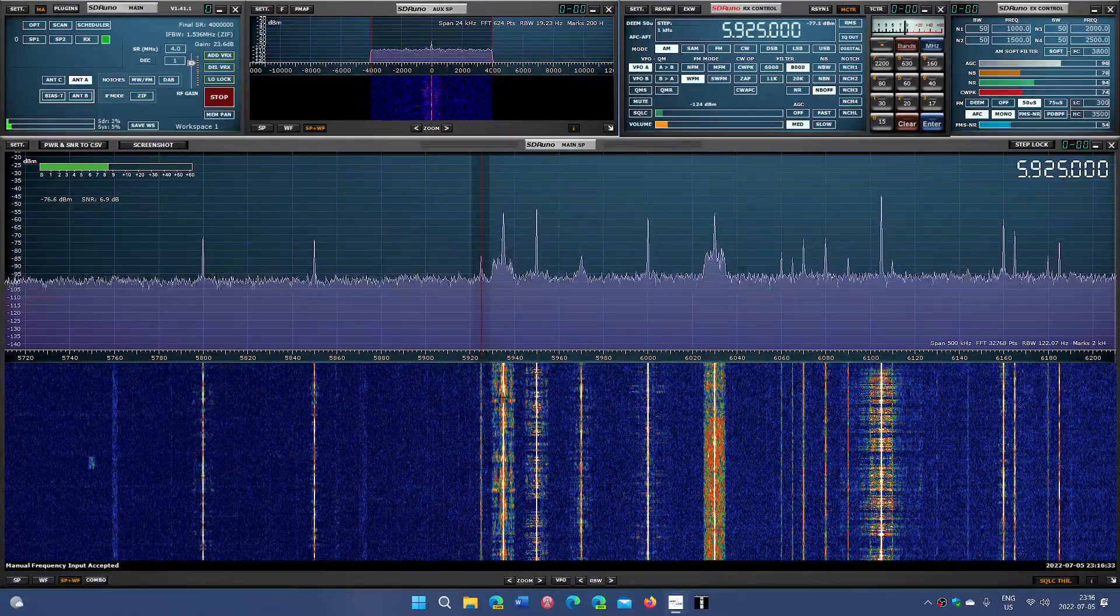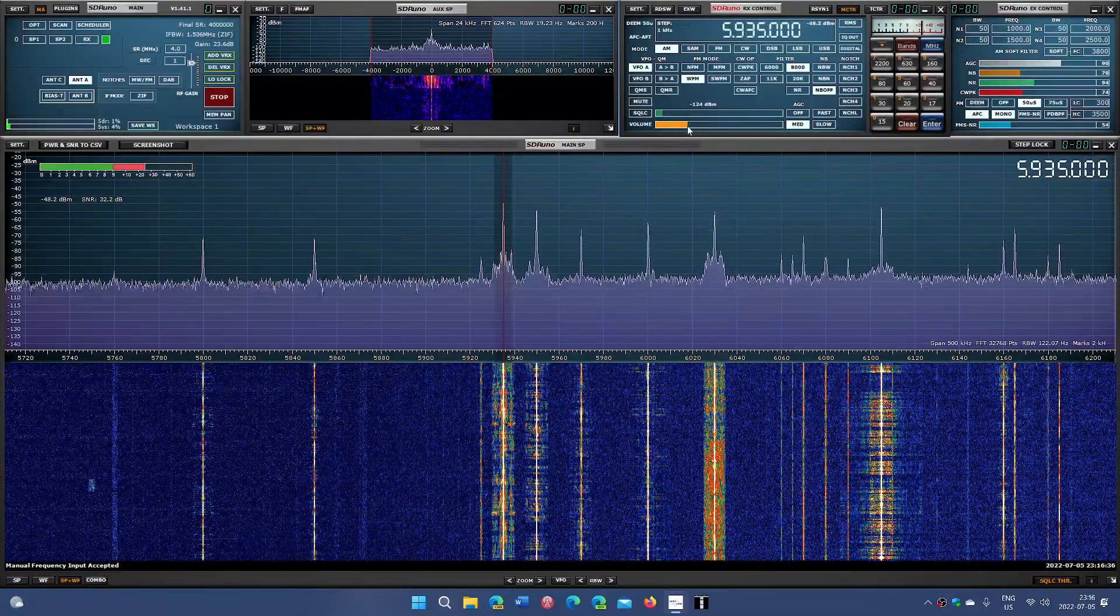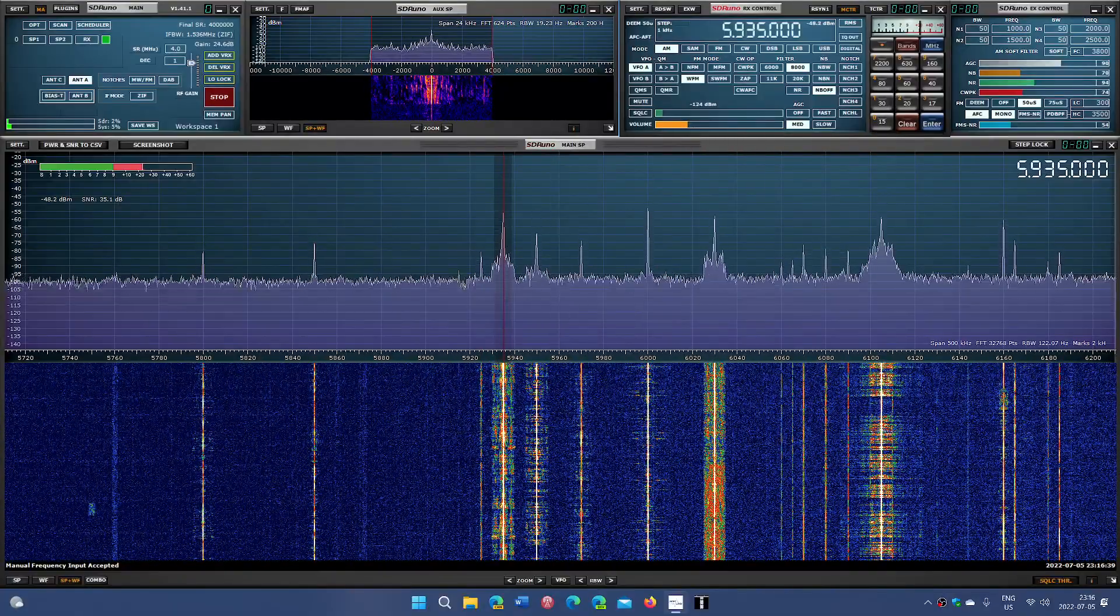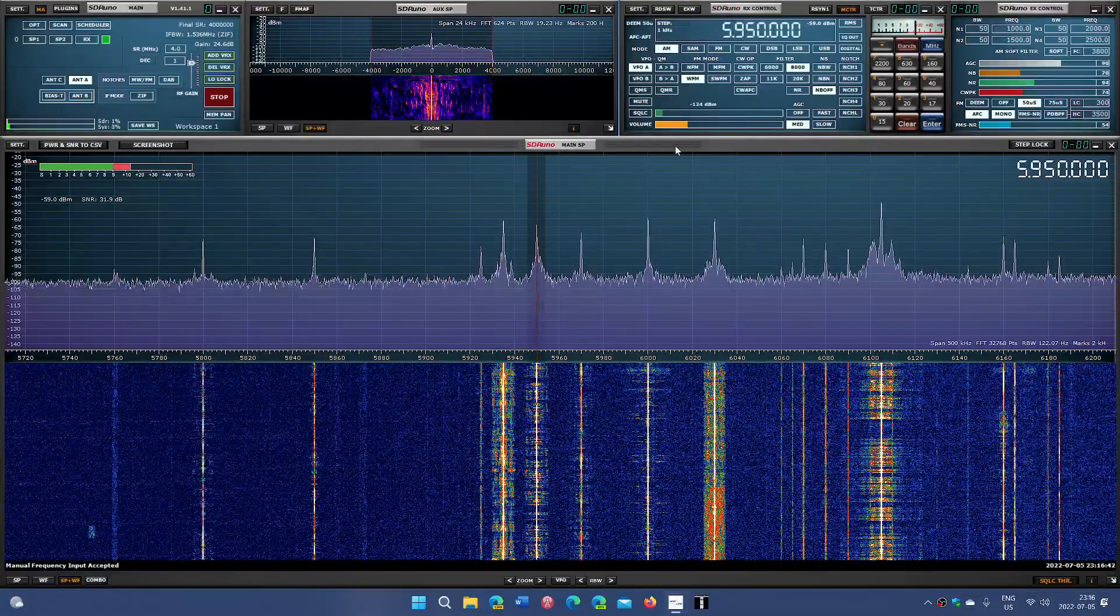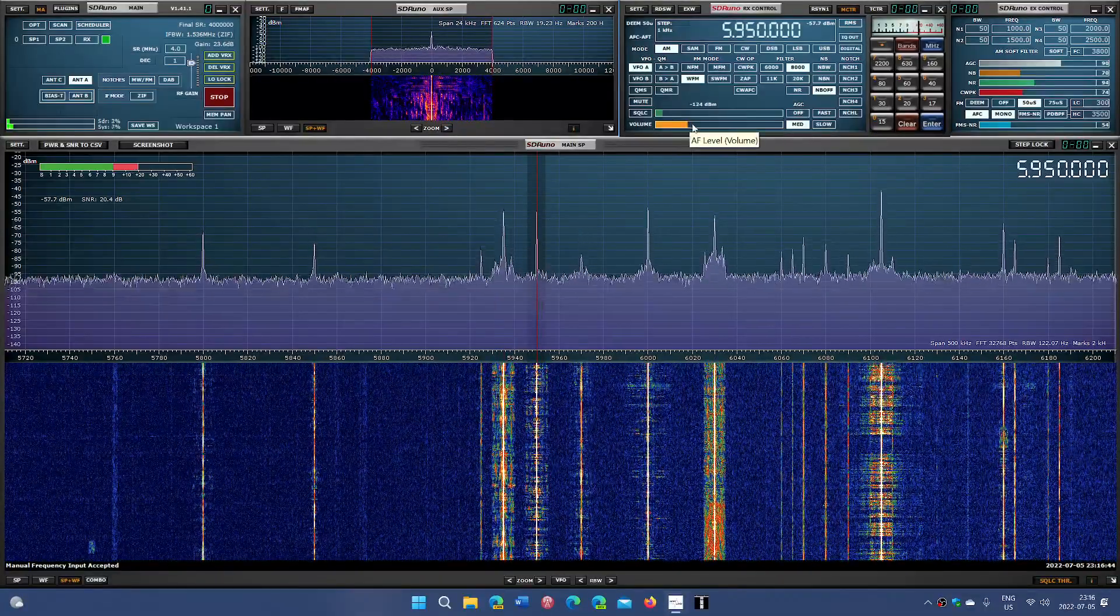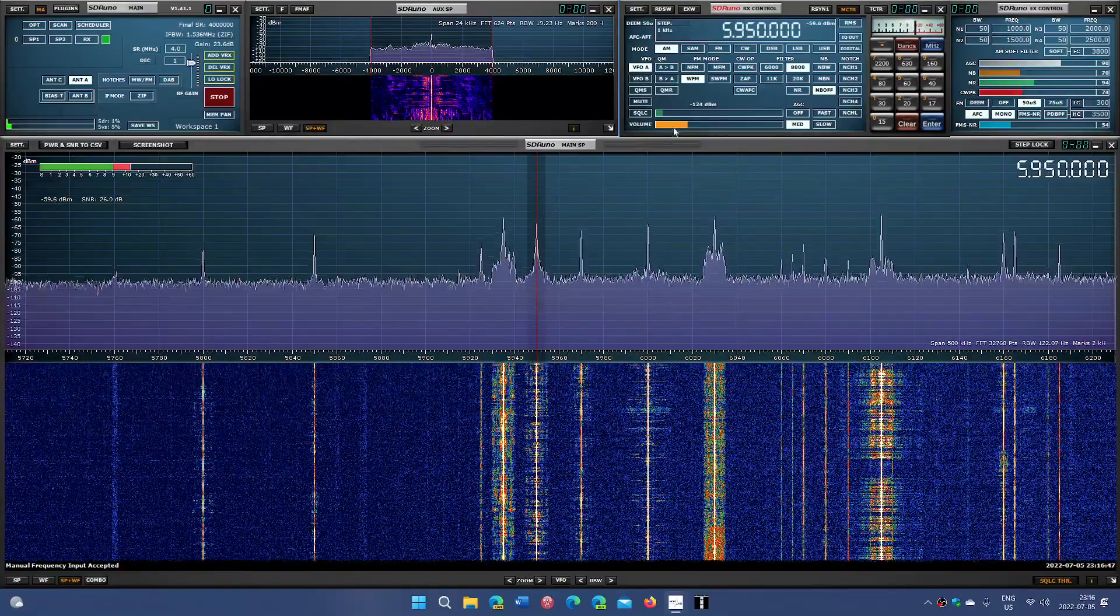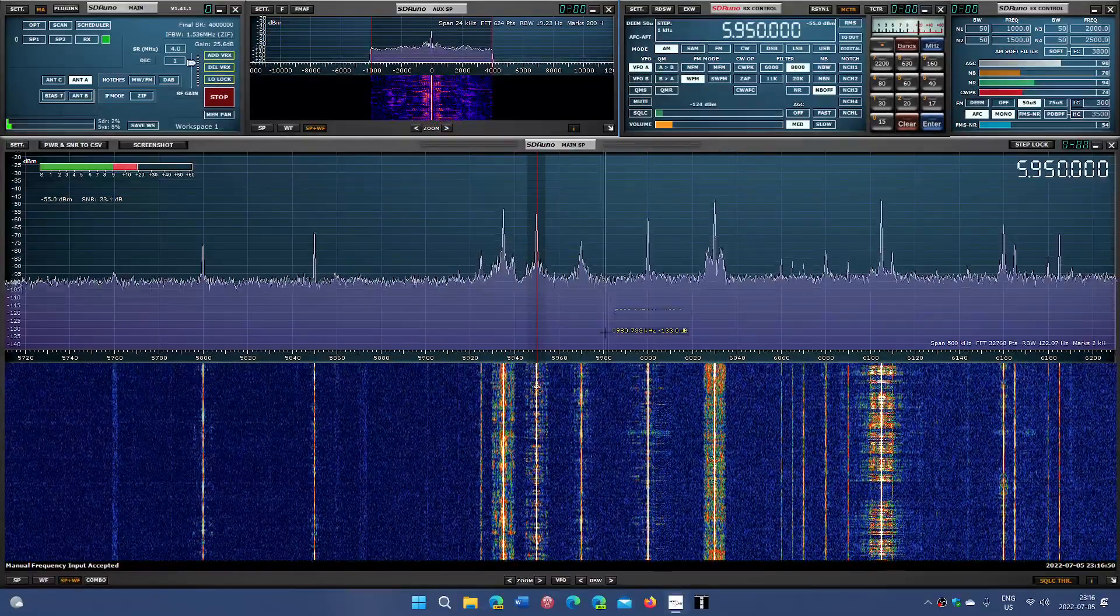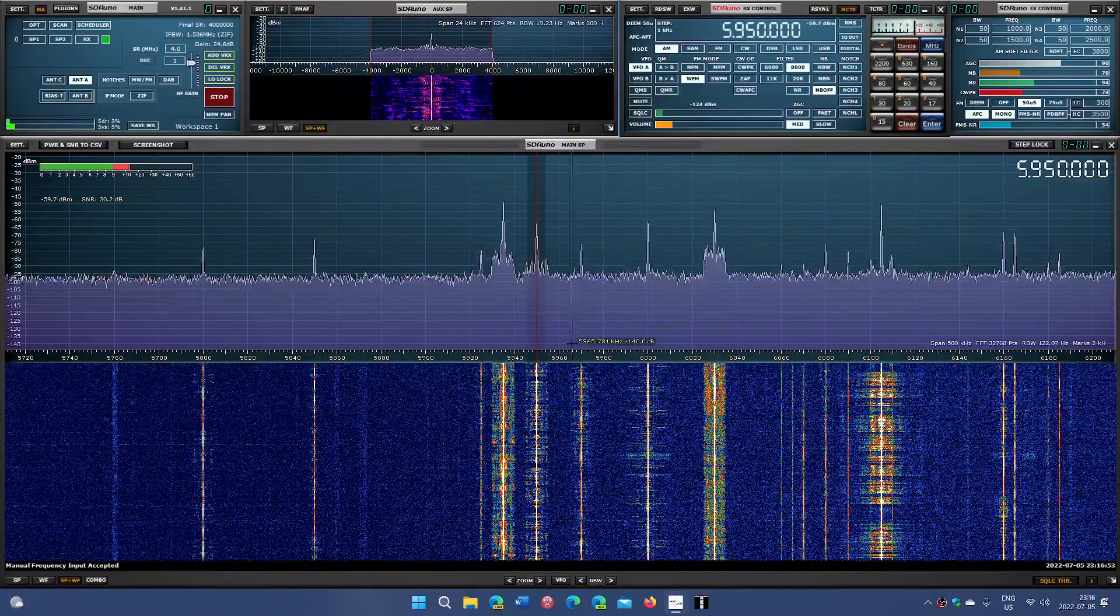5925, so Voice of America from Botswana. Then we have the powerhouse WWCR, 5935 kHz. And WRMI 5950, this is one of the strongest signals here in Montreal, 5950 kHz from WRMI.